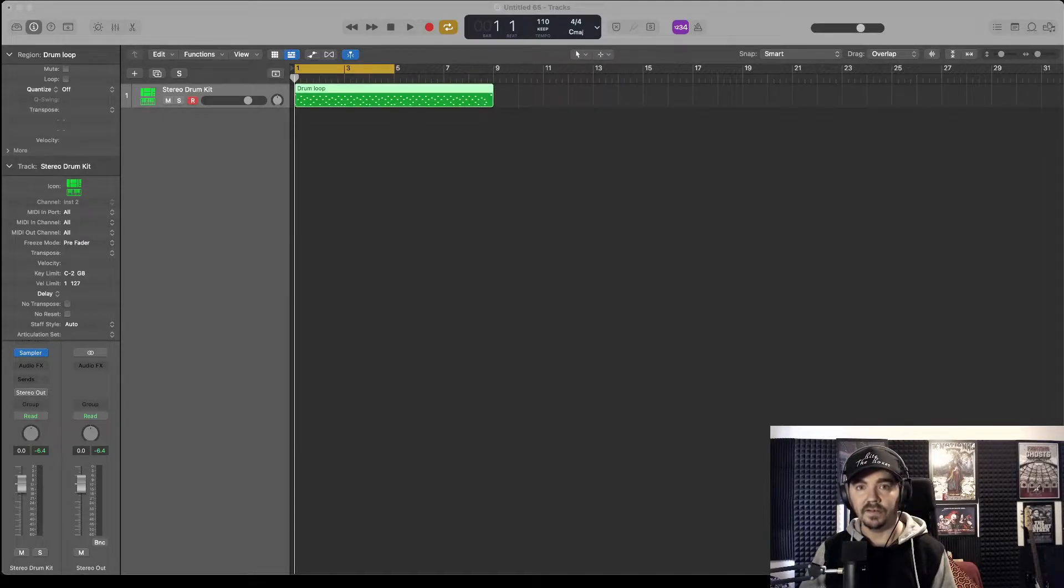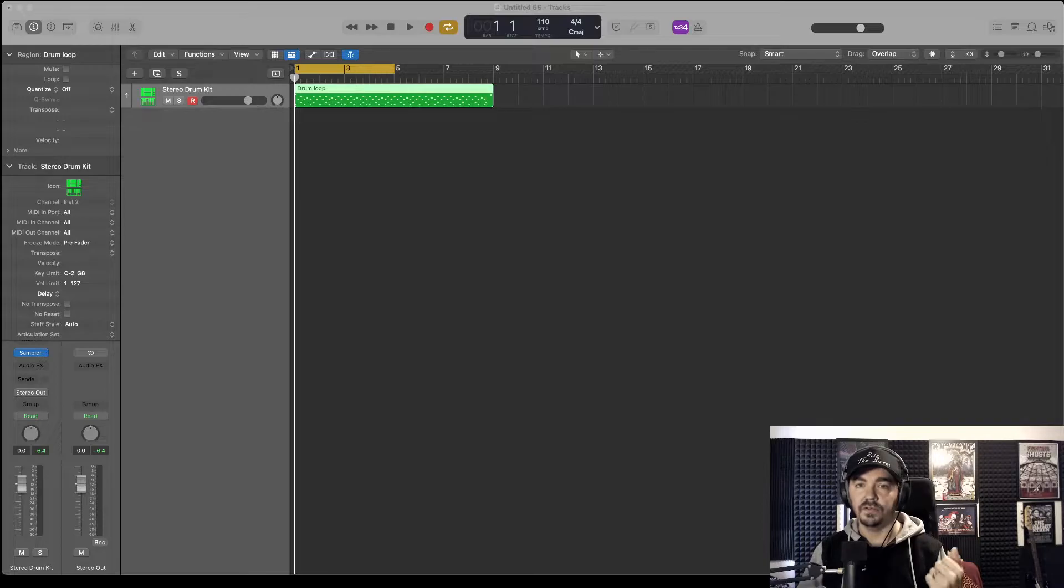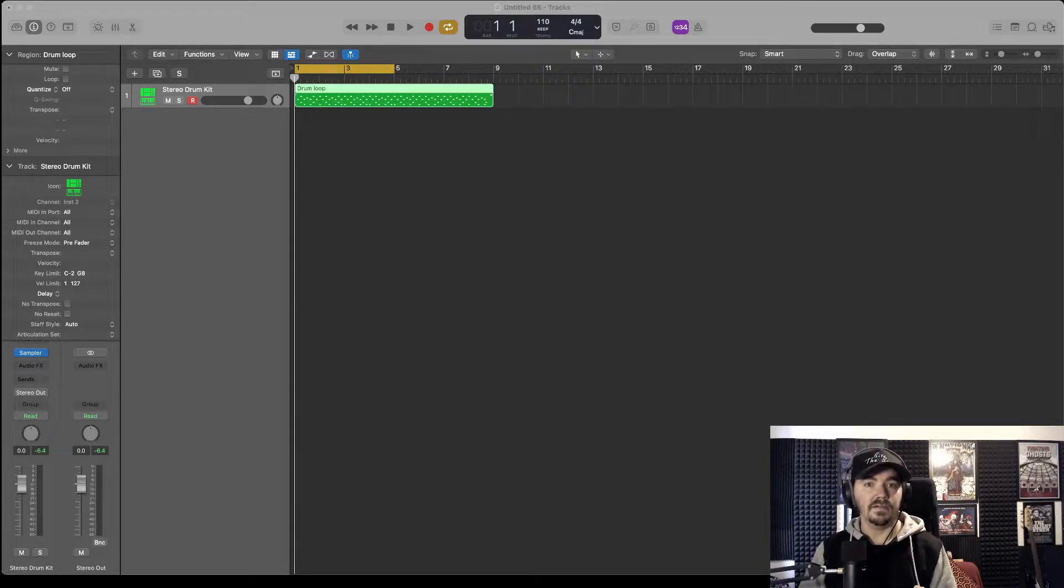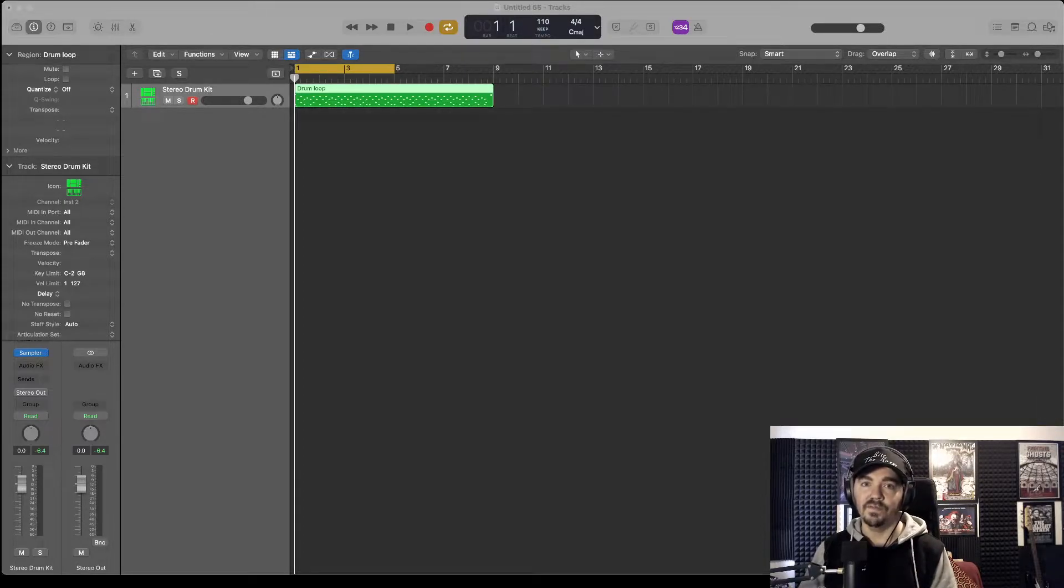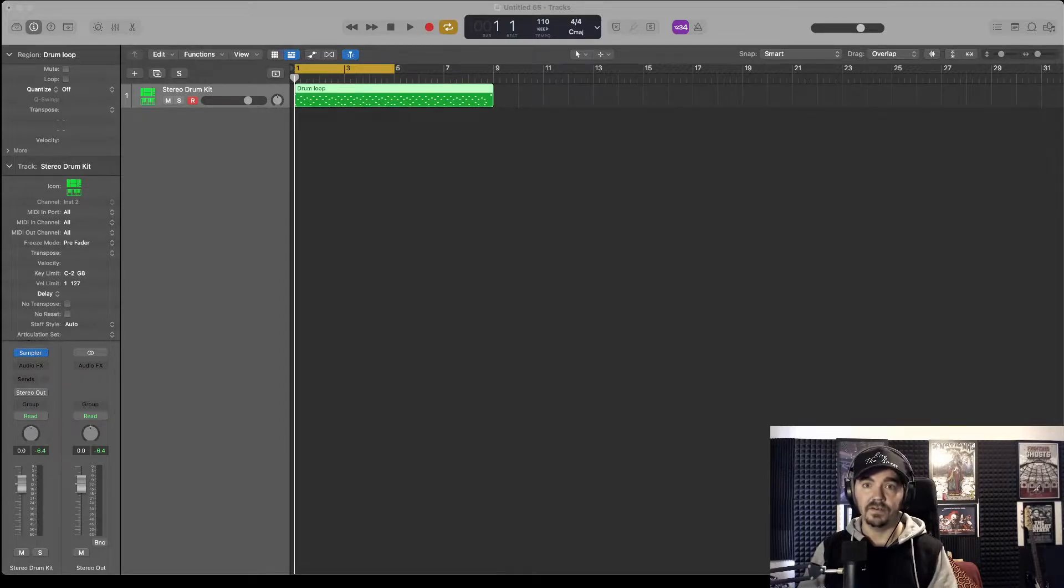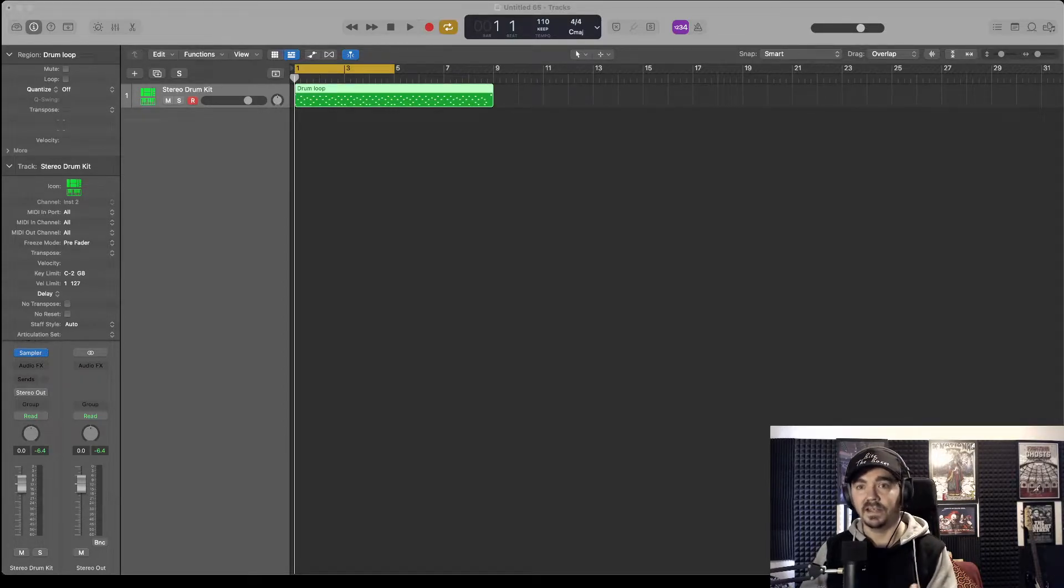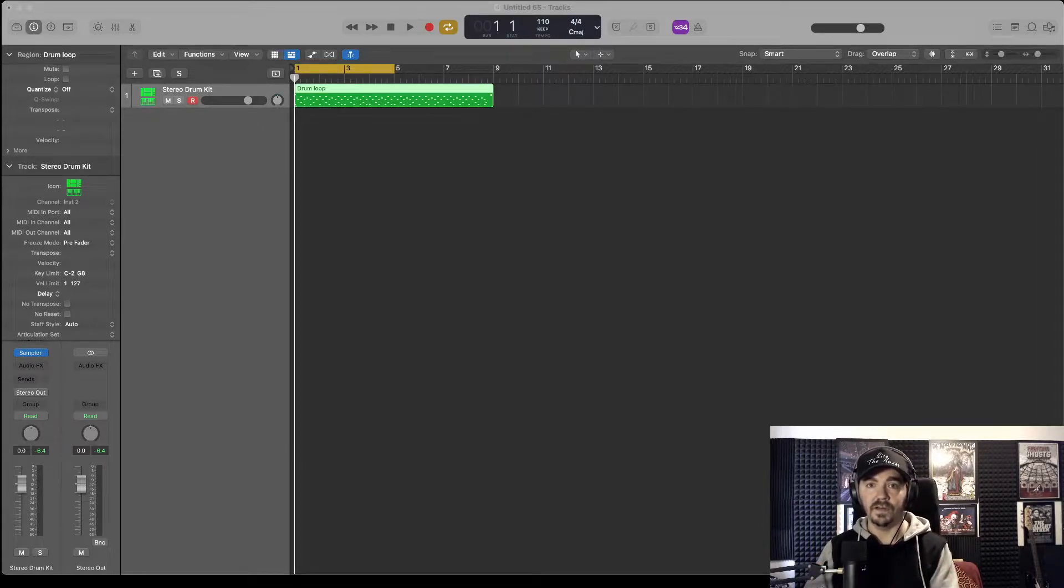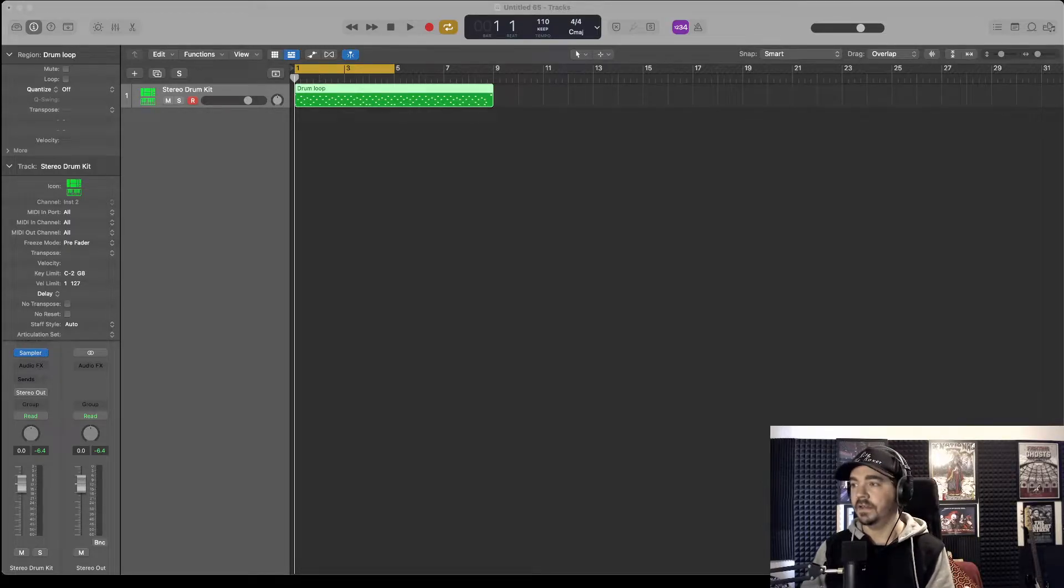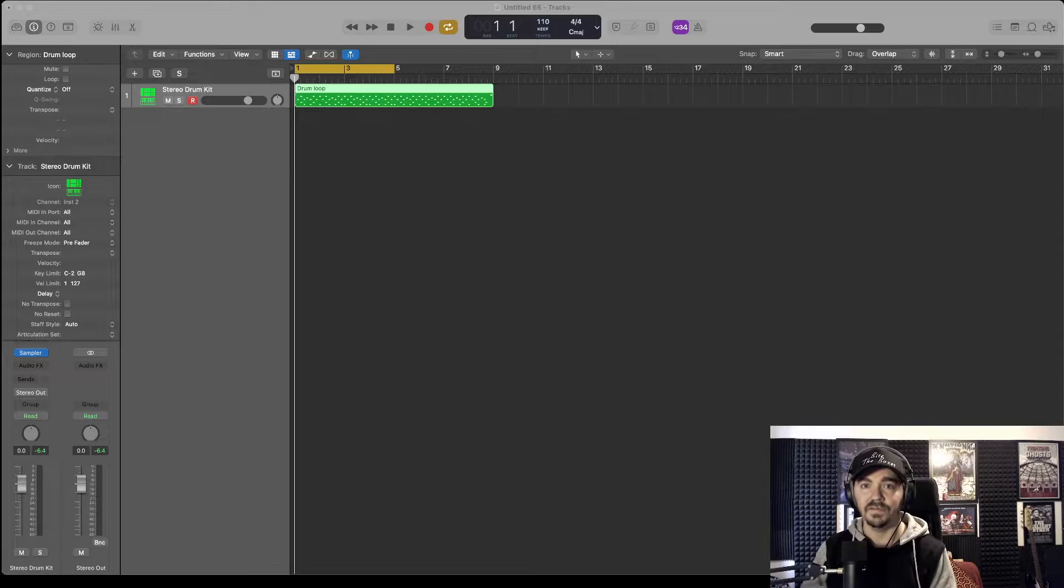Okay, so we are in Logic and we're going to use sub outputs to change the sounds of individual drums for drum patterns. Now here's one technique, but I'm going to show you a few different ways because in each drum plugin or instrument it's in a slightly different place. There's slight variations of each.